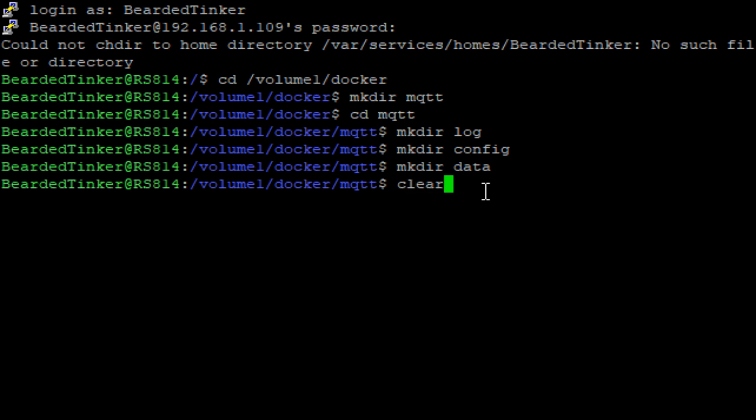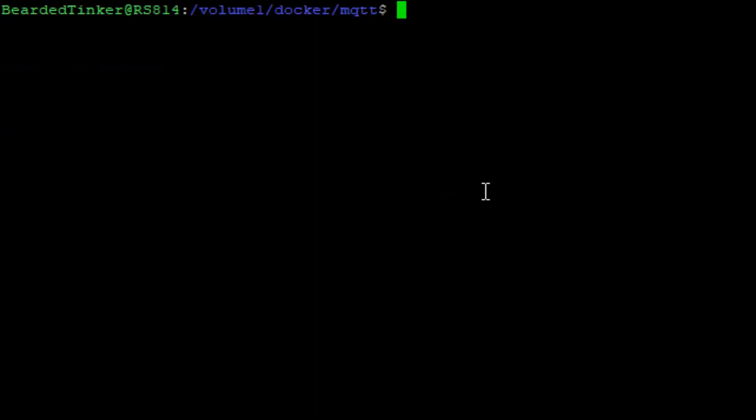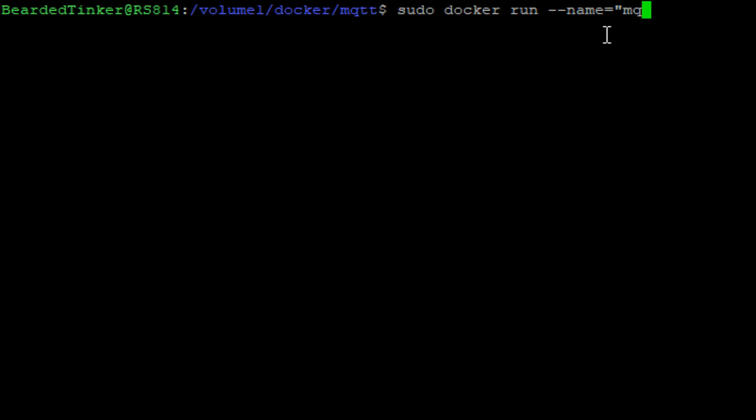You all know what's next. We have to type a very long command. Sudo super user do docker run. We will give it a name and we will call it MQTT. It's shorter for mosquito. We will define that we want this service to restart always.